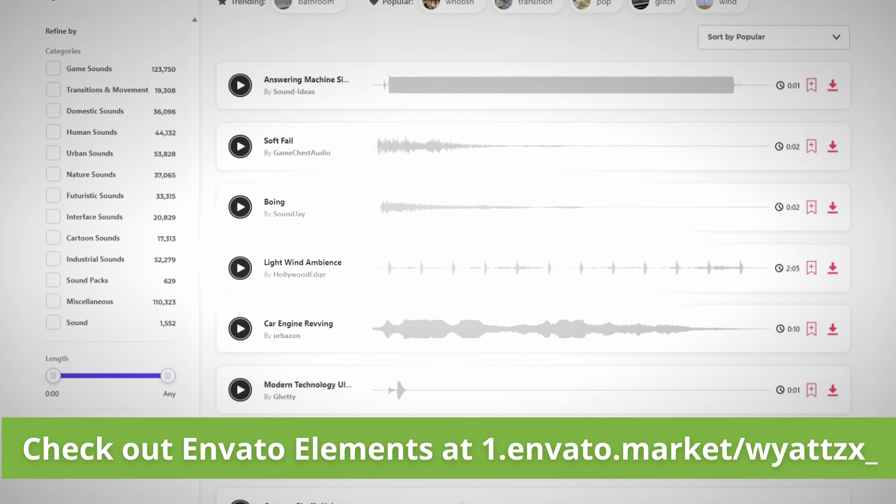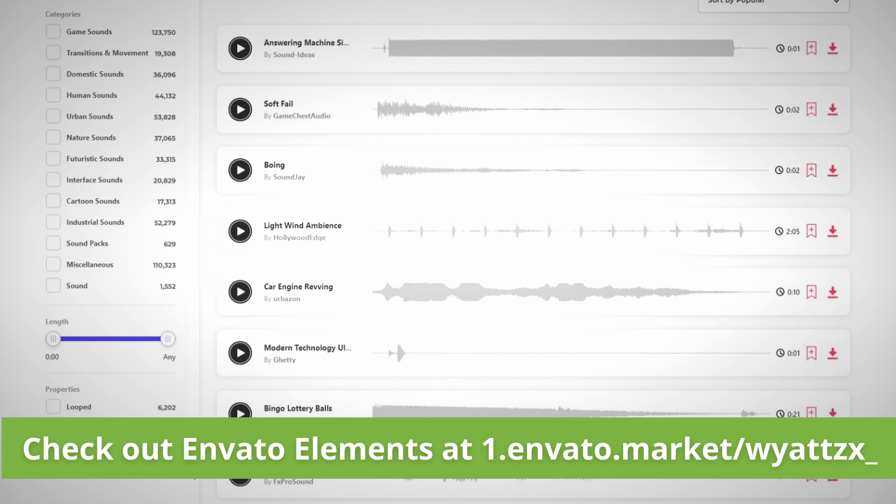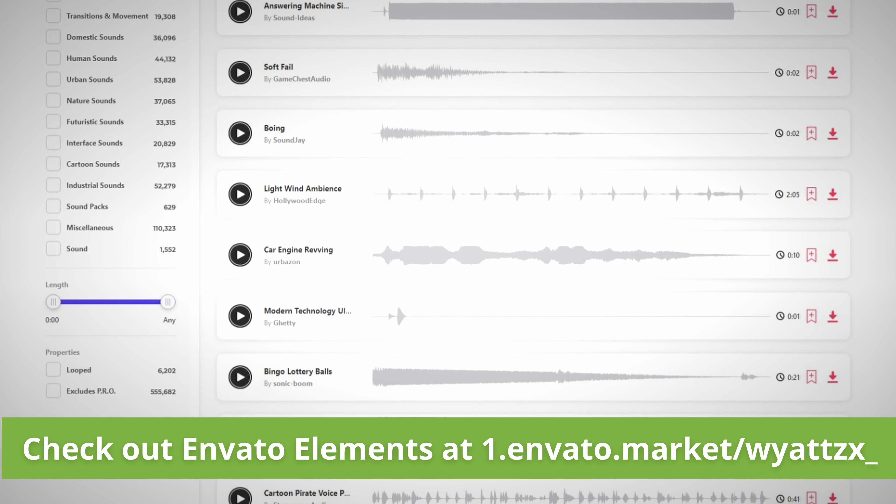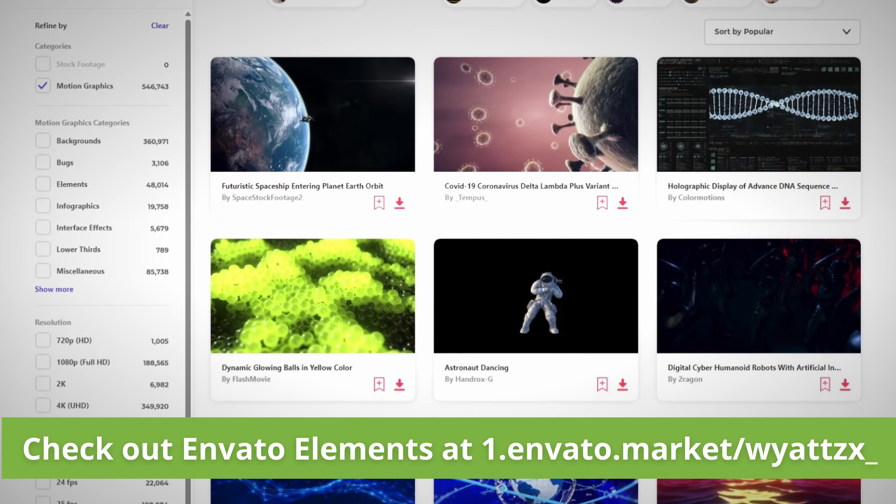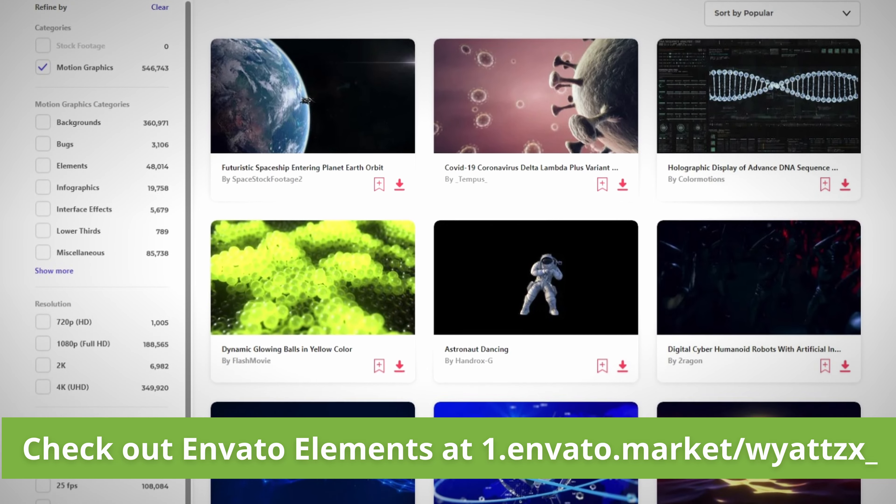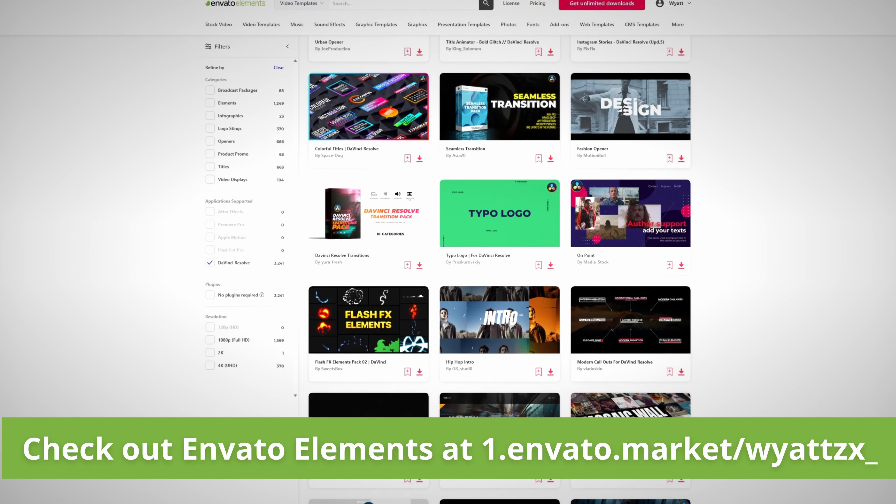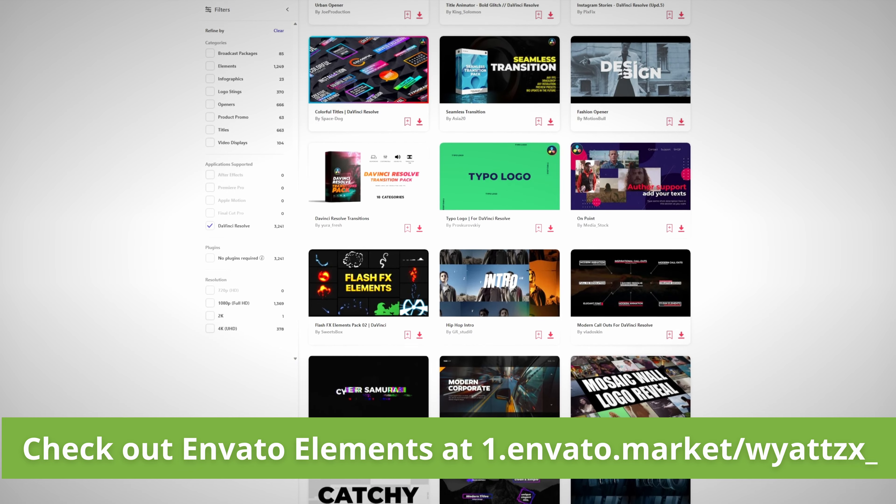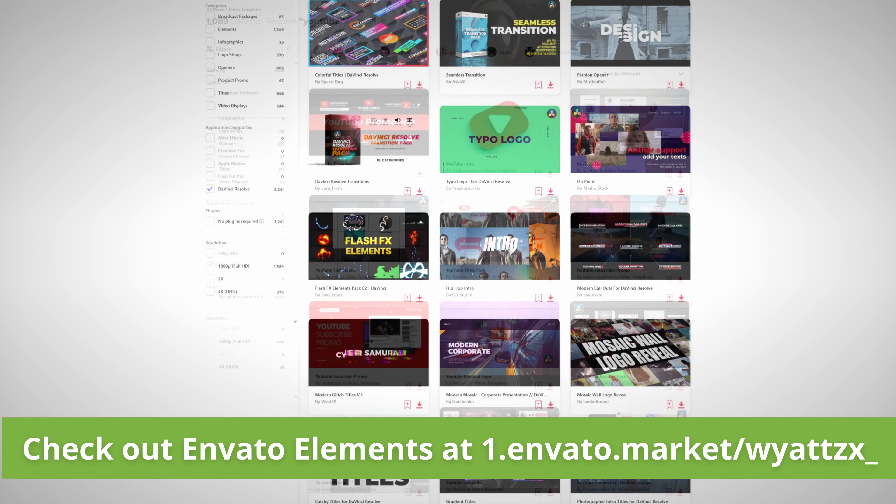Hey quick aside, the on-screen elements used in this video were provided by Envato Elements. They have thousands upon thousands of stock photos, videos, sound effects, music, and even video templates to increase the production quality of your videos.